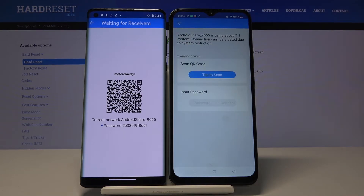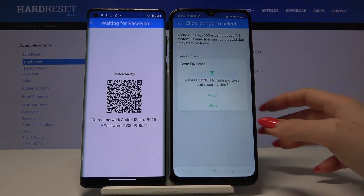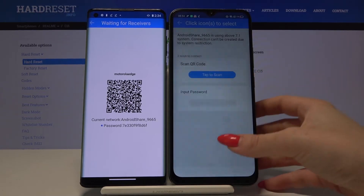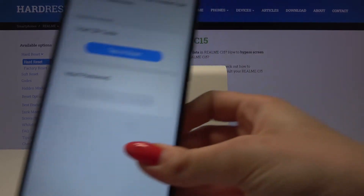You have two ways to connect: you can scan a QR code or input a password. I will go with scanning because it's faster.